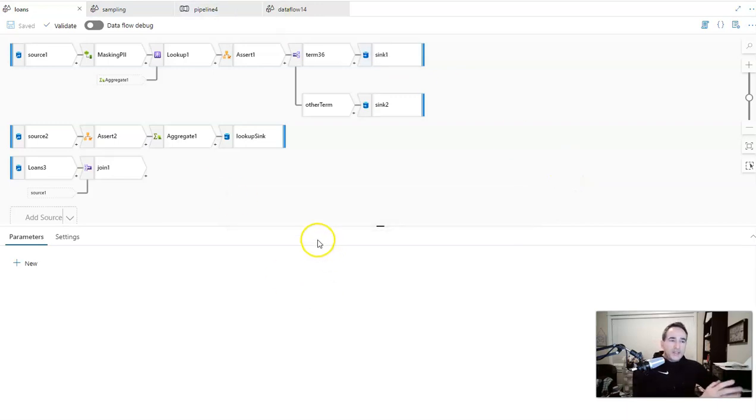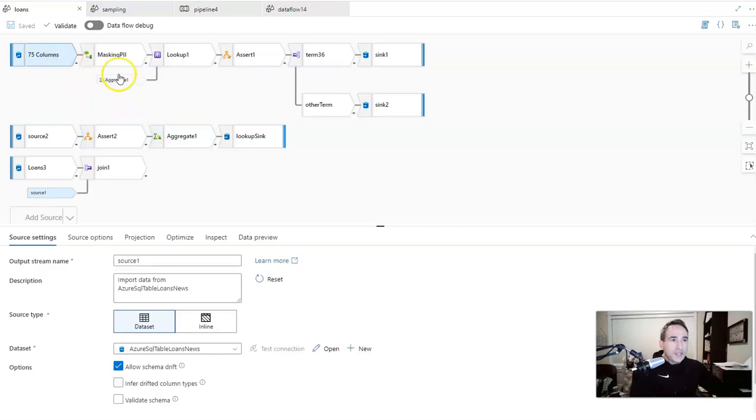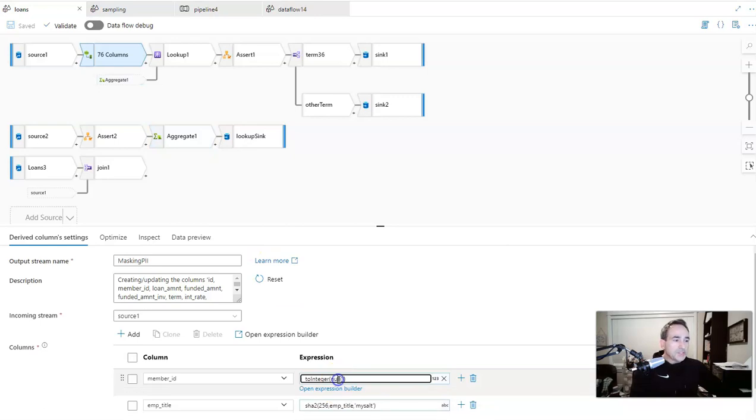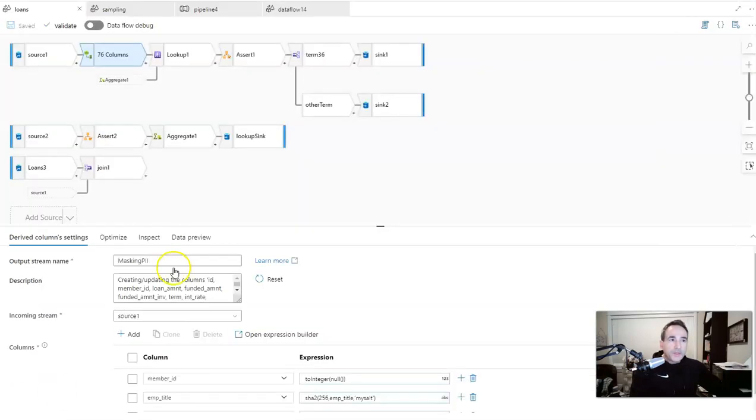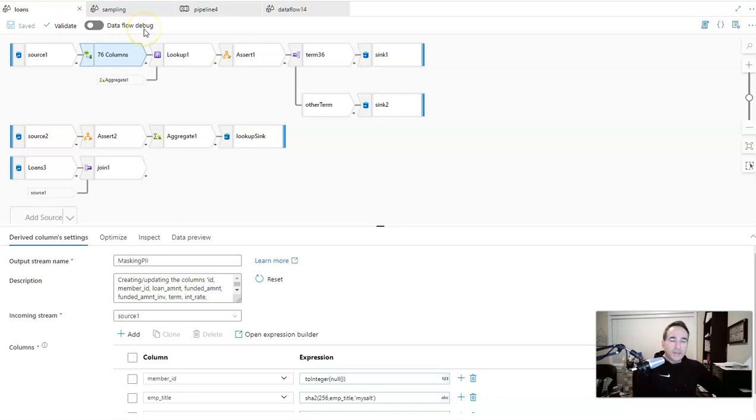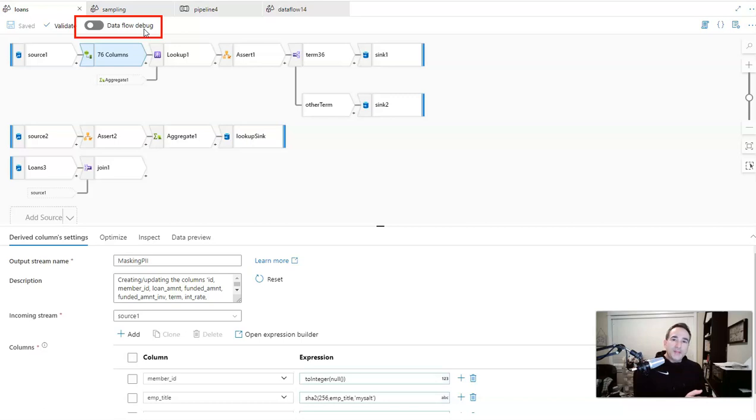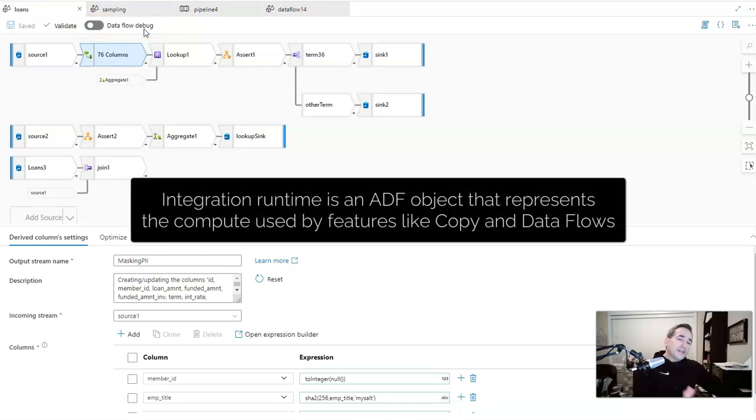Now when you're inside the designer, you can work with your transformation tiles and expressions inside of the data transformations without needing to have a debug session. What a debug session does—it's this button up here that turns on the data flow debug—is that spins up the integration runtime that is associated with the Spark cluster that will be used for processing and transforming your data.